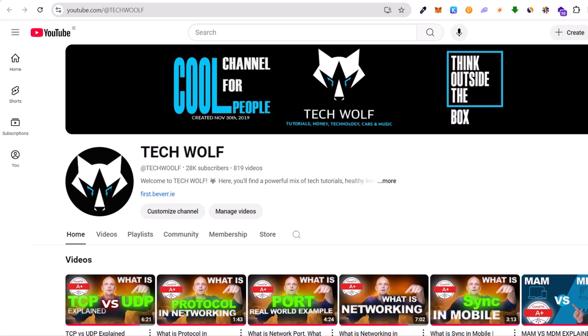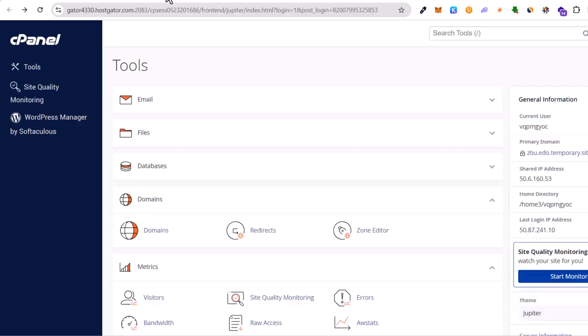Hello guys and welcome to TechWolf. In this video I'm going to show you how to create an FTP account in cPanel.